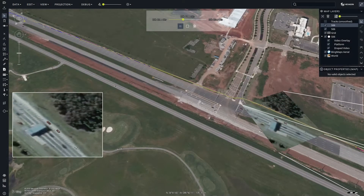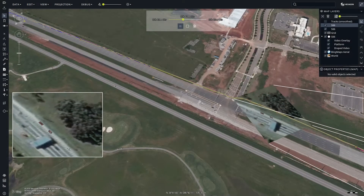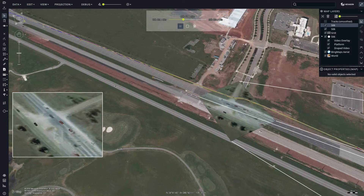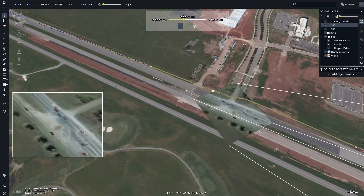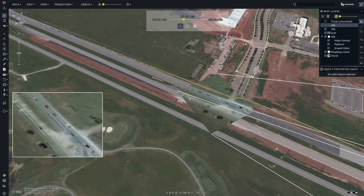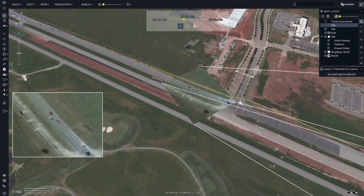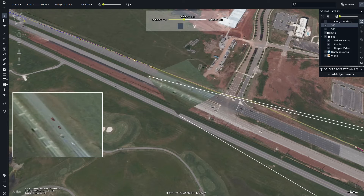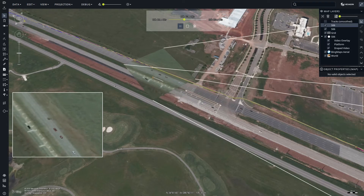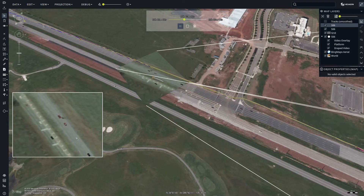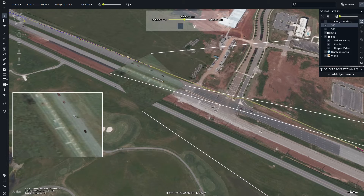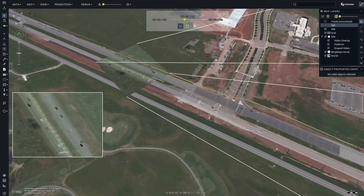Detections are grouped into tracks via a tracking algorithm. The result is visualized here without any interpolation. The accuracy of the detections is low, and the data used here had a lot of missing detections, which the tracking algorithm partially accounts for.